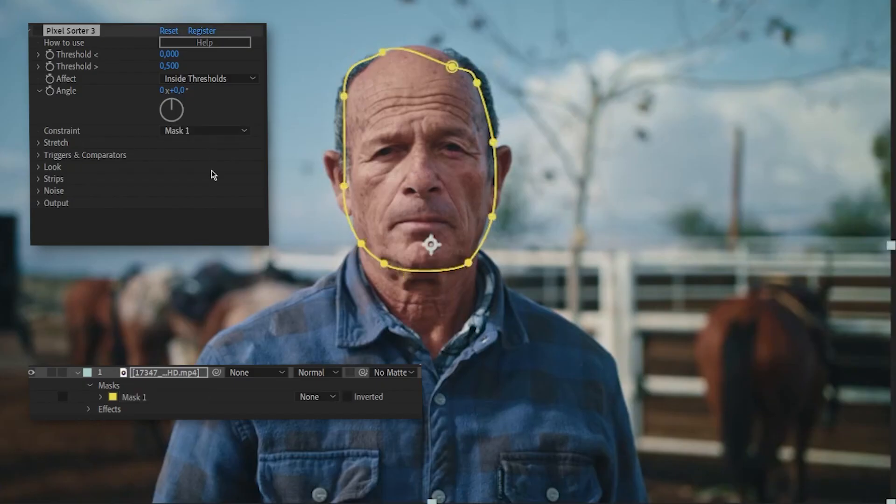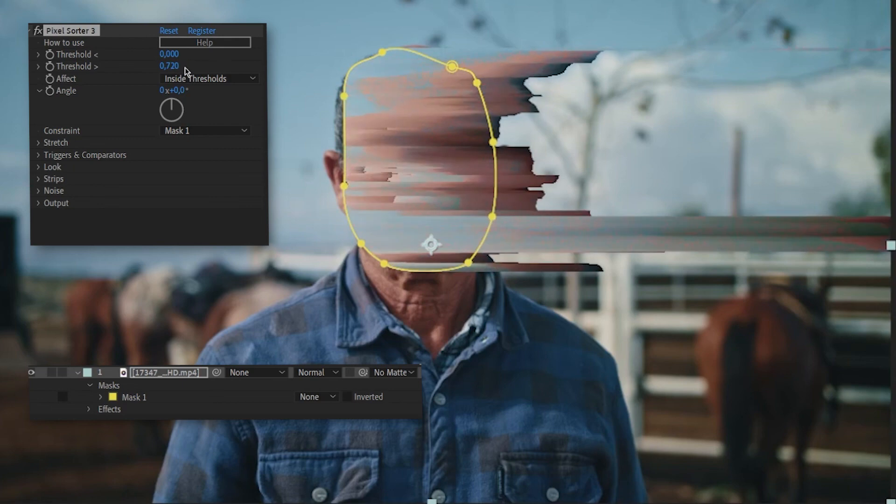The pixels constrained in this region will be sorted, but they will be allowed to spill over the rest of the image.